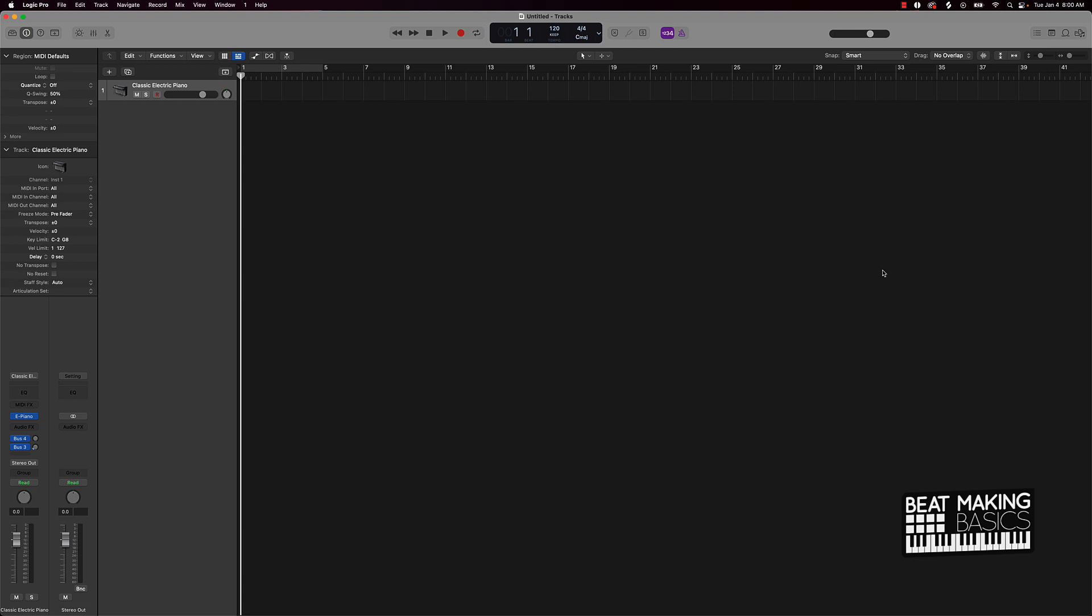I'm going to show you basically what I'll call the old school way of chopping up samples and different things like that right here in the software. Now, first things first, let us go ahead and find a dope sample.